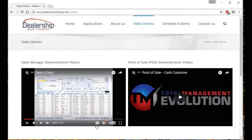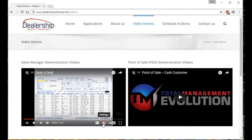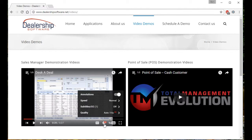Over on the right, you have the option to view closed captions. Selecting this gear here, you can also turn your subtitles on or off.